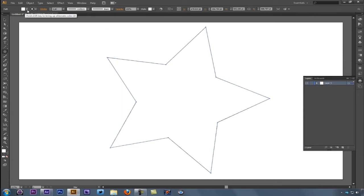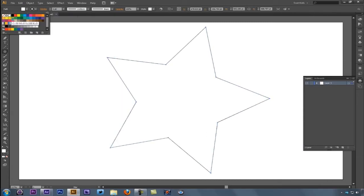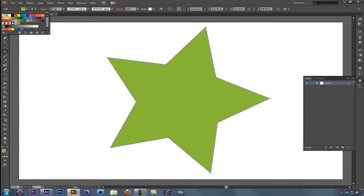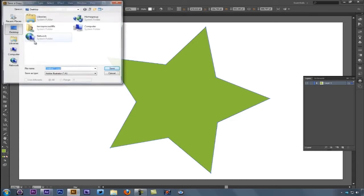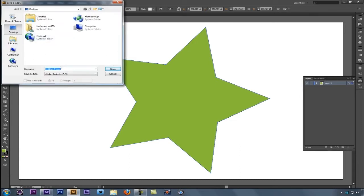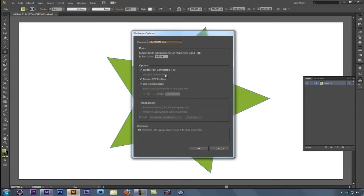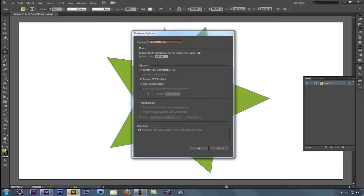I'm going to fill this star with a lime green color. I think that looks pretty good. Then I'll come up to File, Save a Copy, and let's save this onto the desktop. We'll call this star from Illustrator and say save. I'll save this as a CS6 document.